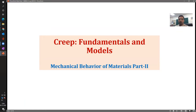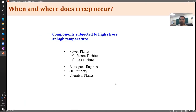Most of you would remember me from Mechanical Behavior of Materials part 1, where I taught many of the contents. So, what is creep and even more fundamental: where exactly is creep important? When a component is subjected to high stresses as well as high temperatures, that is when creep comes into picture.